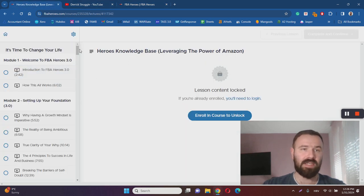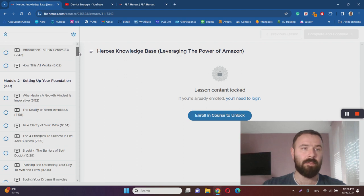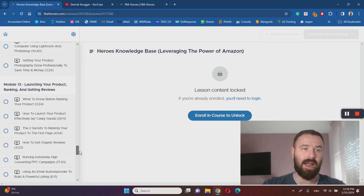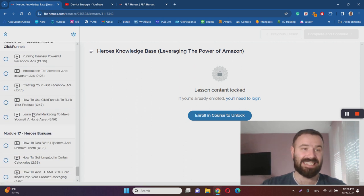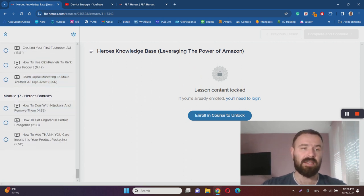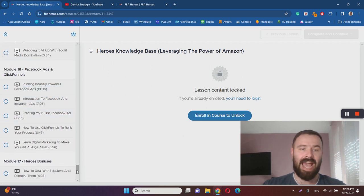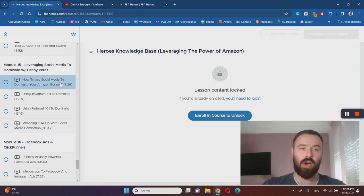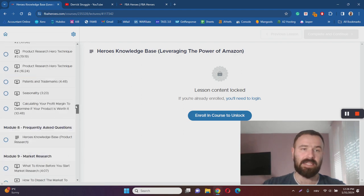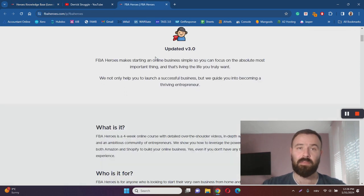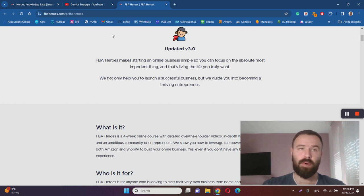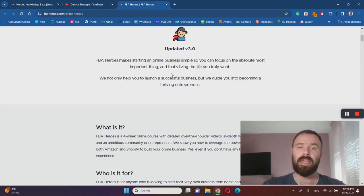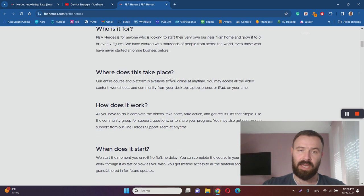Basically, as you can see here from the training course area, the course spans over 16, 17 training modules. Module 17 is the bonus module. The last one is about Facebook ads and ClickFunnels. Having gone through these titles and videos, I can say that this is indeed a comprehensive training course about starting an Amazon FBA business, and that is a great thing about FBA Heroes. That is actually another pro alongside with the fact that Derek Struggle is a real person who knows a lot about Amazon FBA.